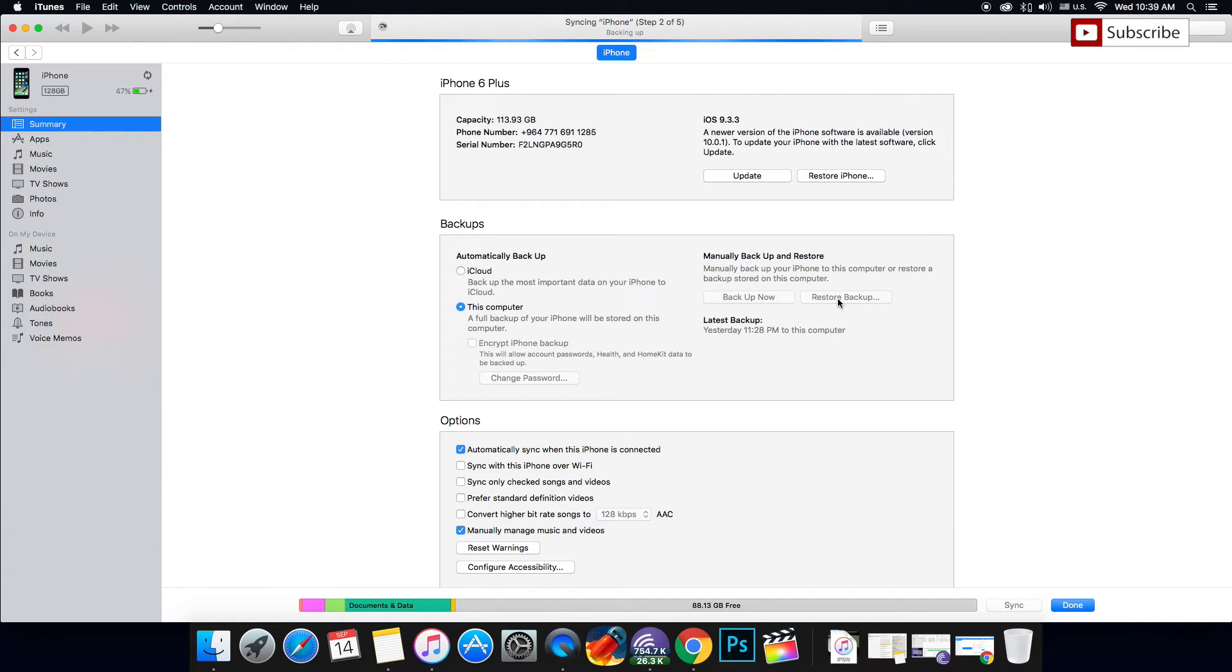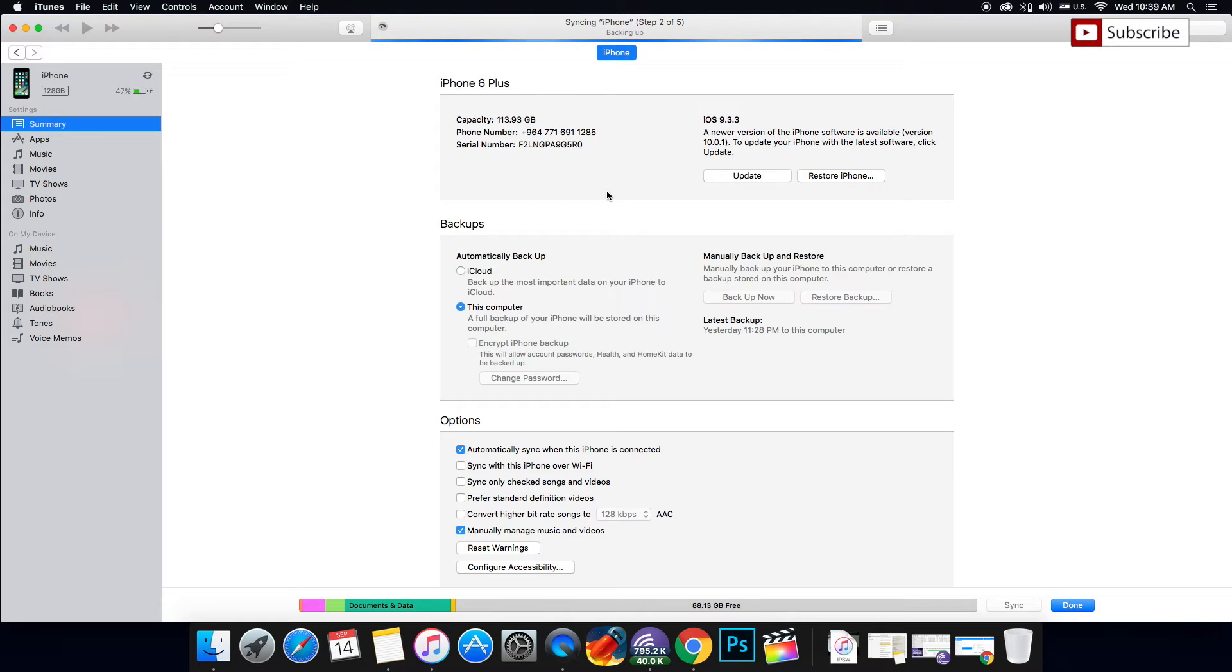For those who don't have Cydia, make sure to do a backup and then just press update. I'm going to wait for the backup to be finished.